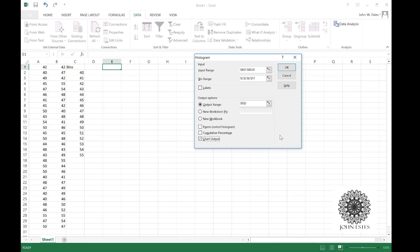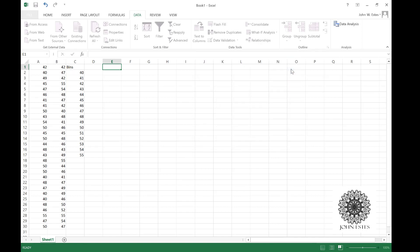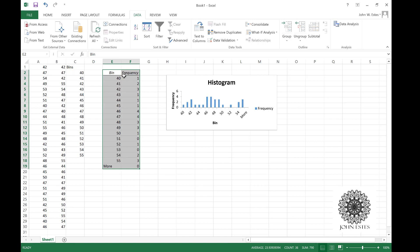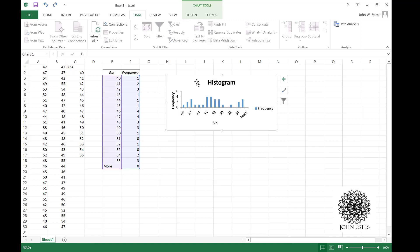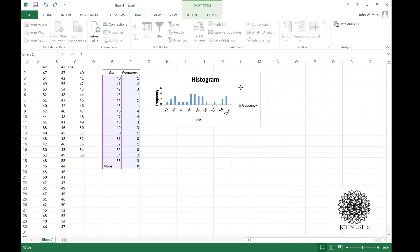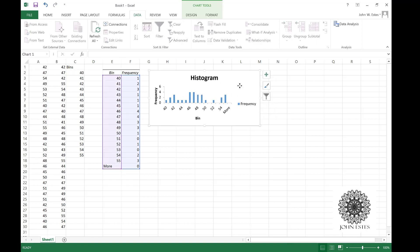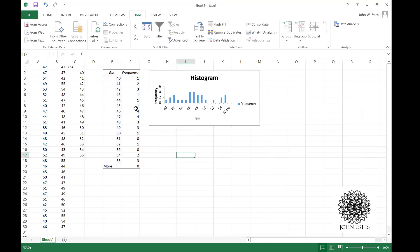When I hit okay, look what I get. I get this really nice chart. Here are my bins and here's the frequency of everything showing up in those bins, and here's a histogram modeling that information. Now once I have this frequency chart, I can actually make a bar chart, a pie chart.